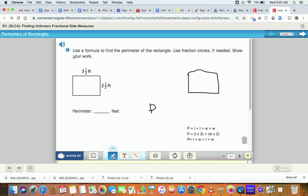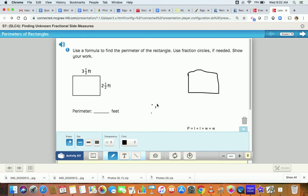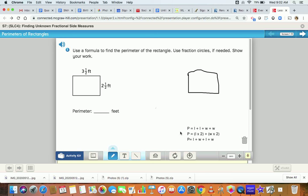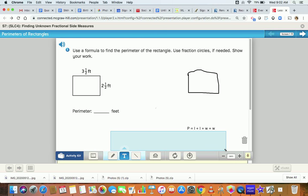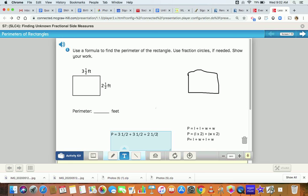So when we see this problem here, we have a length of three and a half and a width of two and a half. So if we plug that into one of our formulas, my first formula says that the perimeter is equal to length plus length plus width plus width. So my length is three and a half plus three and a half, plus my width, two and a half plus two and a half. That is the equation that would match with this formula.